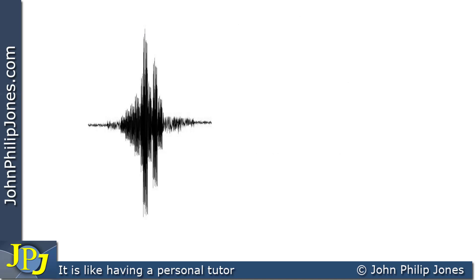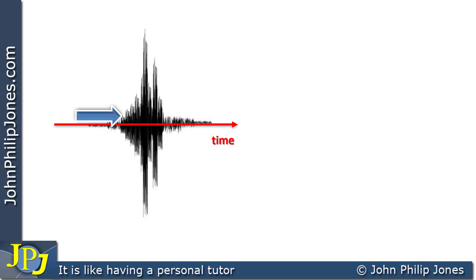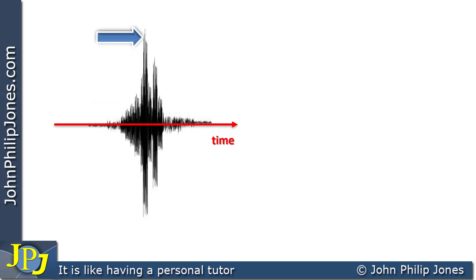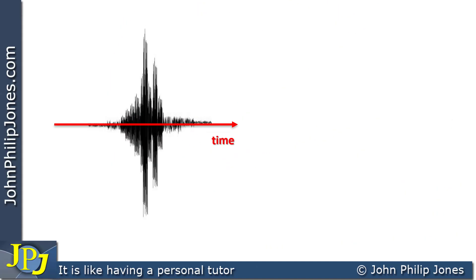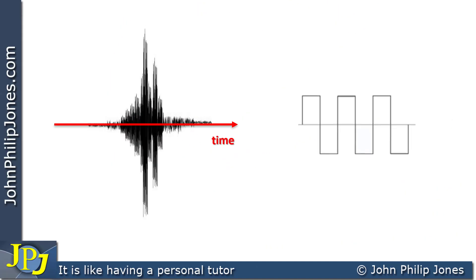Let's take a closer look at an analog signal and consider it against time, as represented diagrammatically by this arrow. Choosing a point in time and looking at the amplitude of the signal, you can see an example here. Going further on in time, the amplitude is getting bigger, and again further on it gets bigger still. Then coming further on in time, the amplitude reduces. As I go on in time further, the amplitude of the signal reduces again. Let's now consider a digital signal and compare it against time.